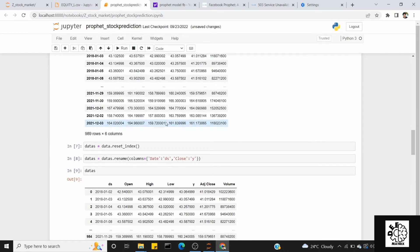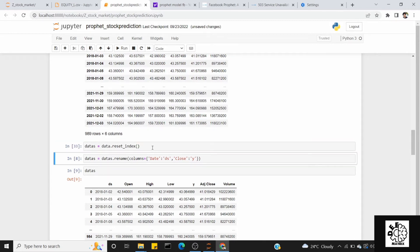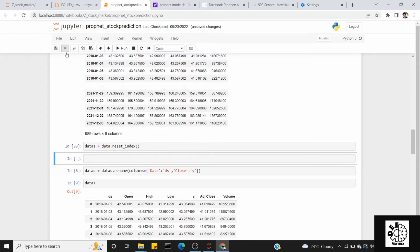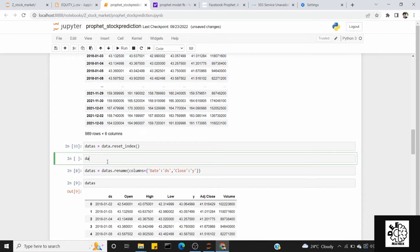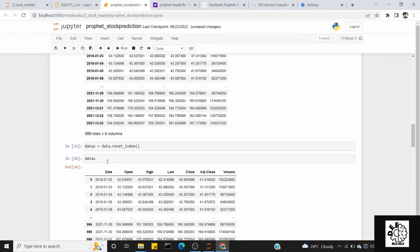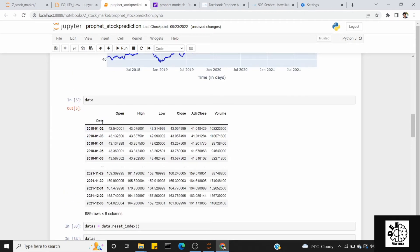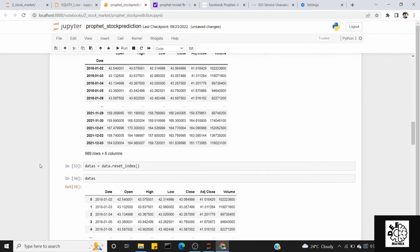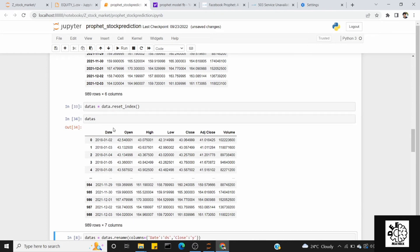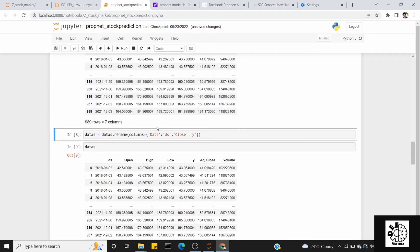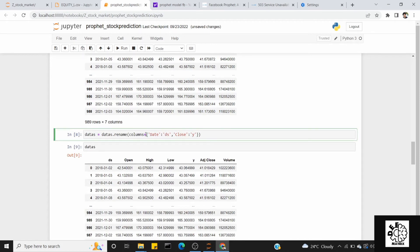Next, let's prepare the data for Prophet. First, we do a reset index on the dataframe. Then we take the relevant columns — we rename the date column to DS and the close price column to Y. This is because Prophet requires the input dataframe to have exactly two columns: DS for the date and Y for the target variable.